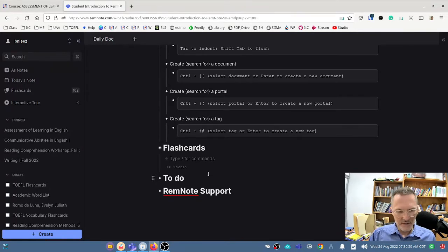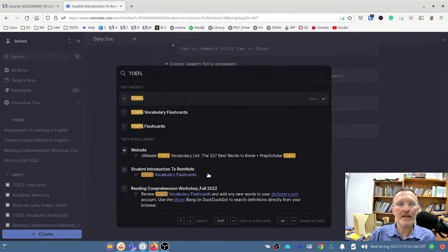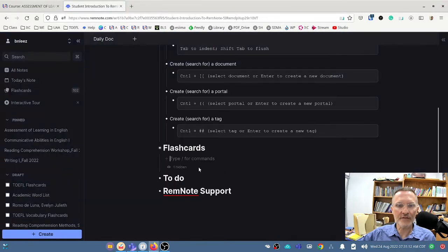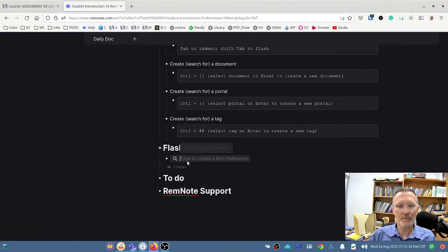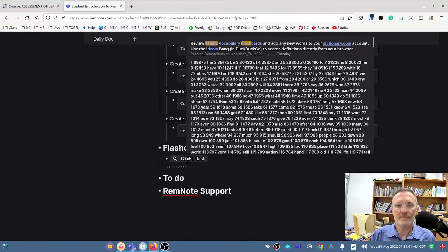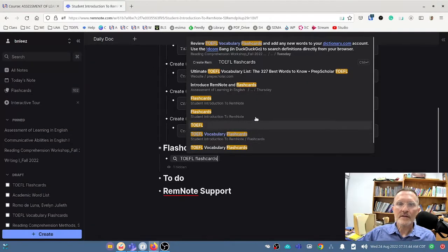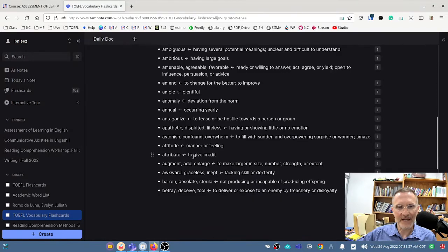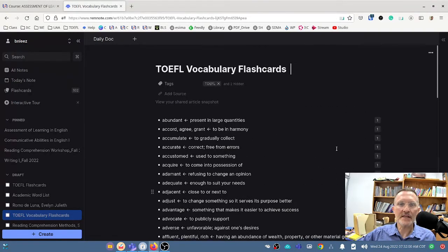There are a couple of ways to search. I can select Control-P and type in 'TOEFL flashcards' because this is the document I want to find, and you'll notice it's the first result. But I'm going to do it a different way — I'm going to select open brackets twice and then type in my search term, in this case 'TOEFL flashcards,' and the page appears. If I select this, it automatically opens up the document, and if I select that document, it takes me to another page.